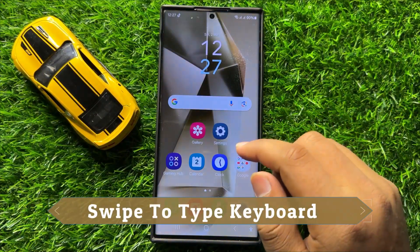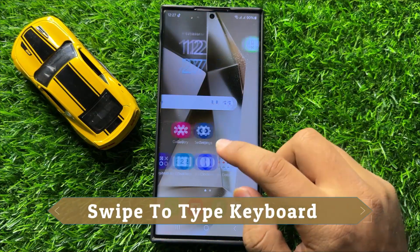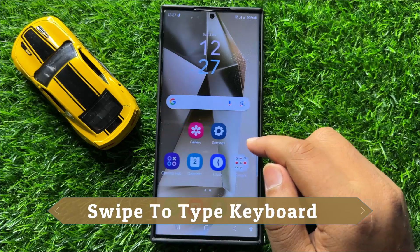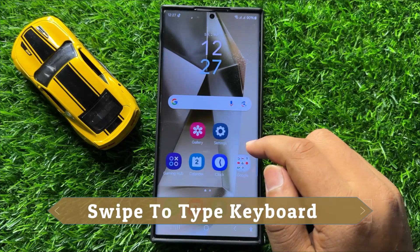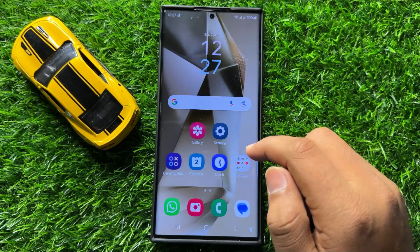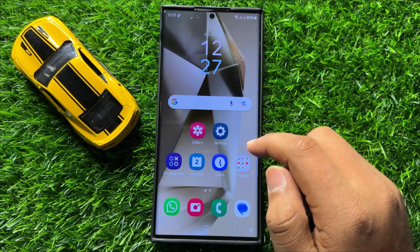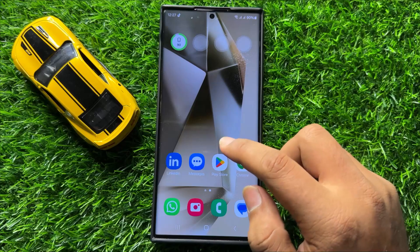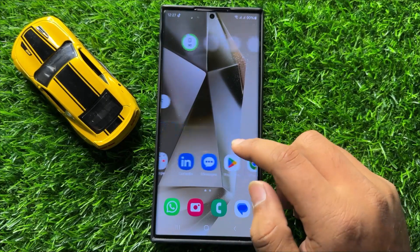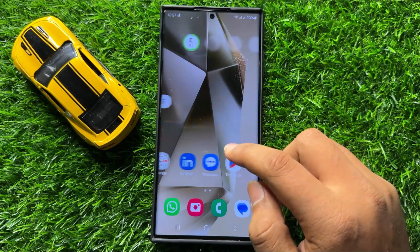Hello everyone, in this video I will show you how to turn on or turn off swipe to type keyboard in Samsung Galaxy S24 Ultra.